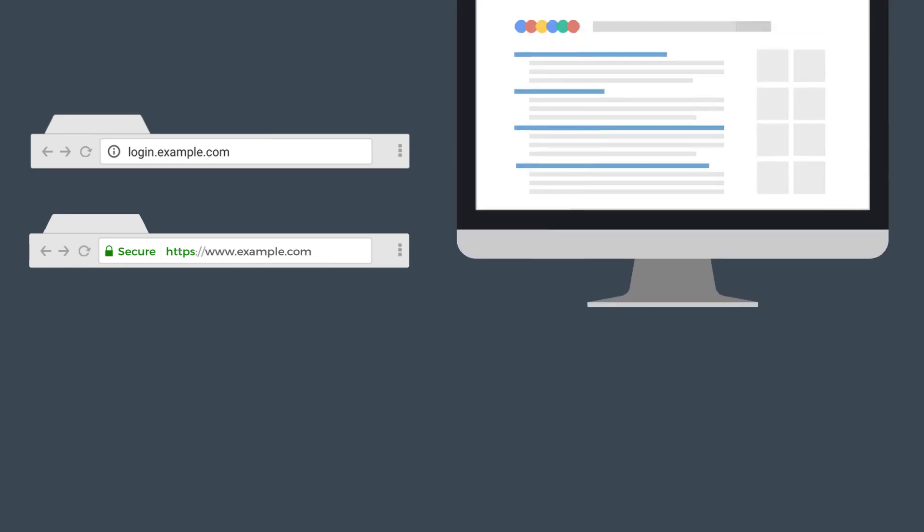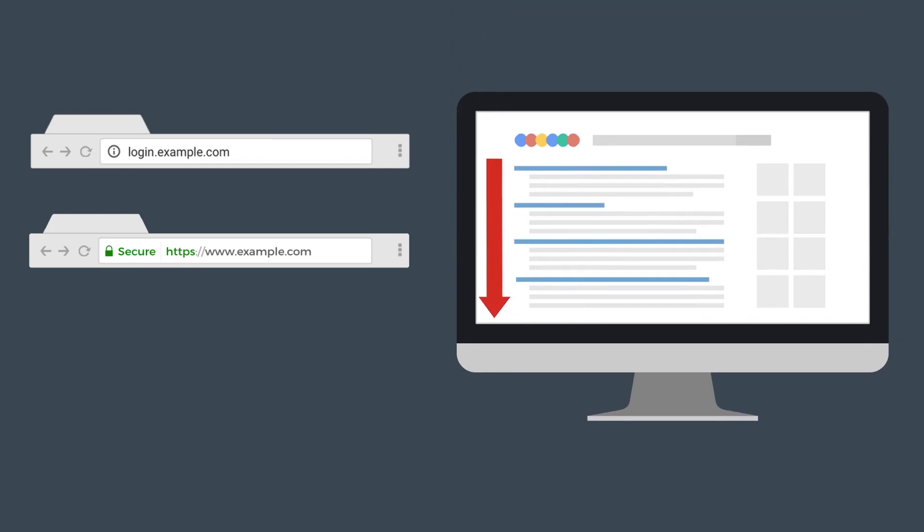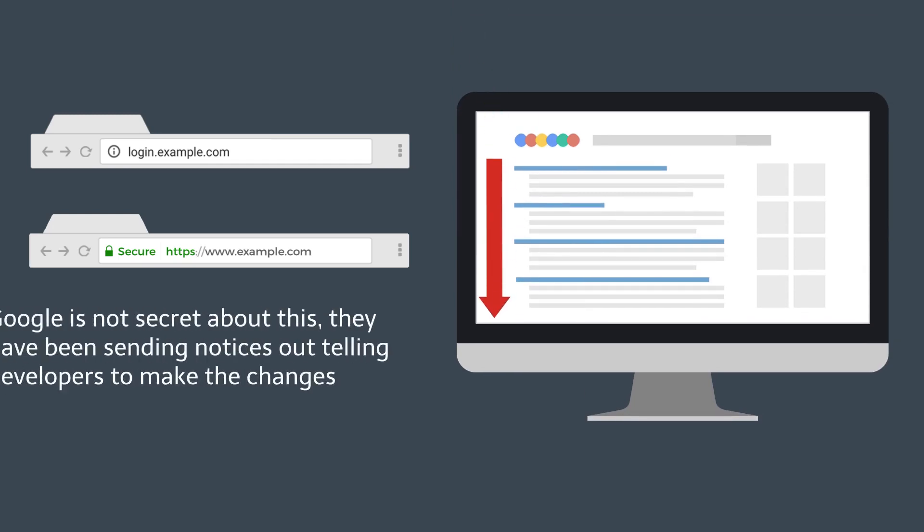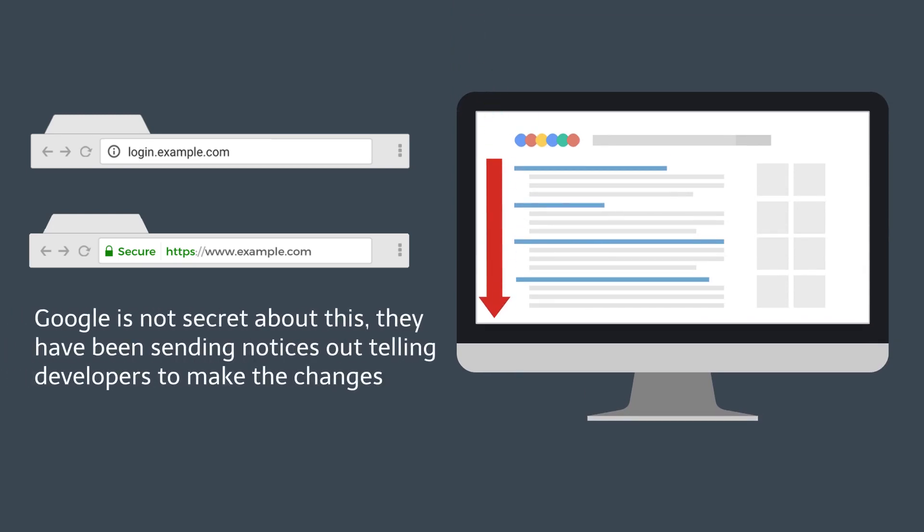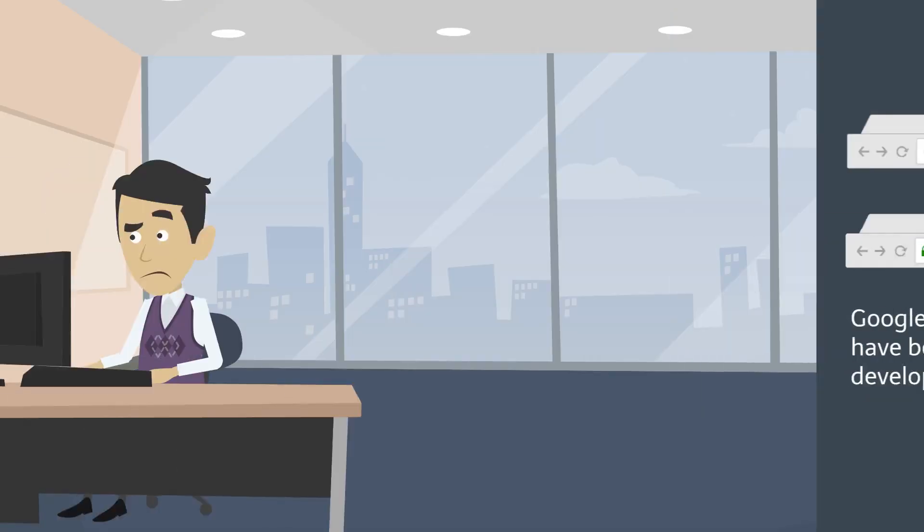Google has already demoted you in searches because of this. Google is not secretive about this. They've been sending notices out telling developers to make the changes. Most website owners don't have a clue how to correct it.